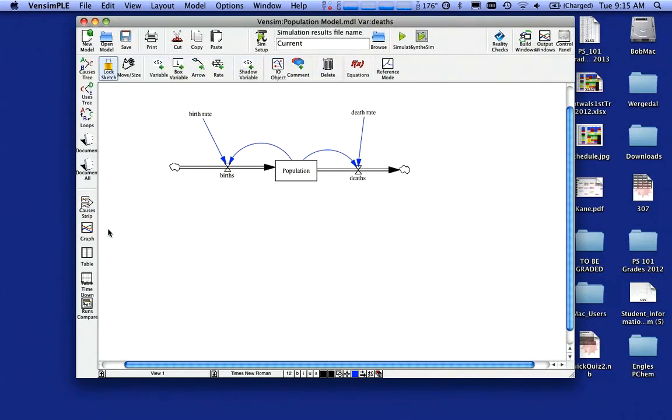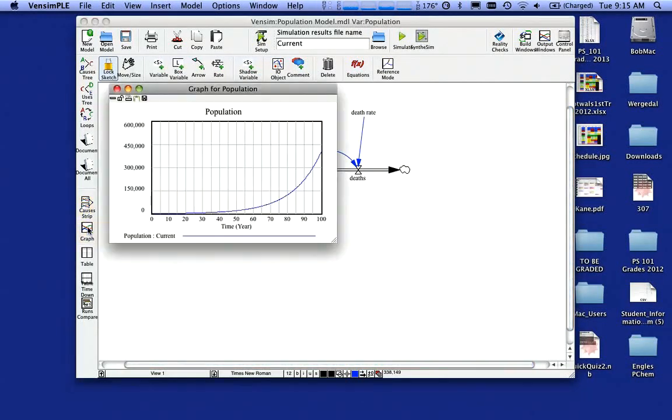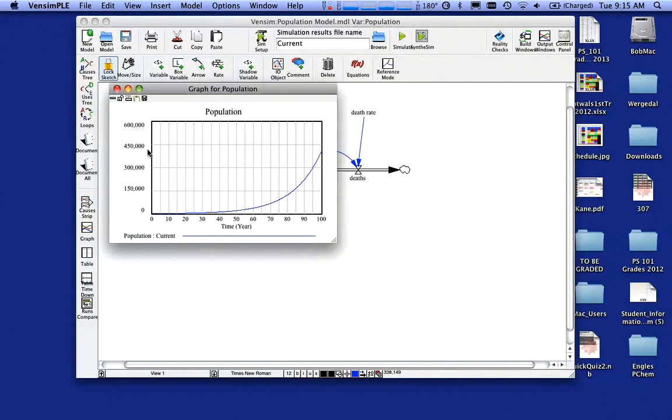So what I want to do is come down here. I'm going to click on population, come down and click on graph. And there you see my graph. So on the x-axis, it's going from zero to a hundred years.